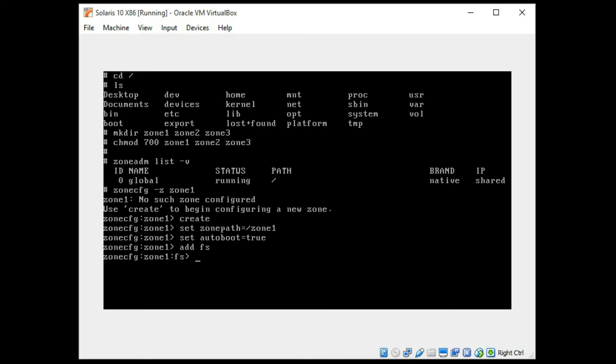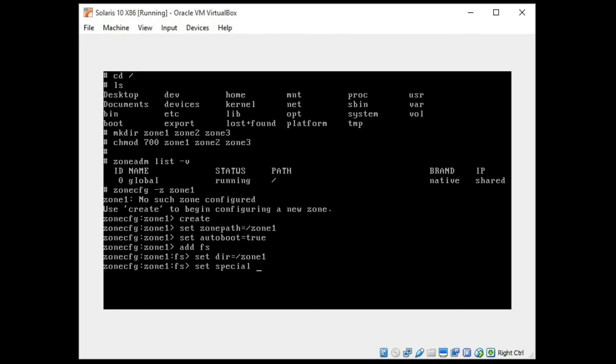I'm going to add a file system. I'll go into the file system subset. I'm going to set directory as zone 1. Set the disk paths here. I'll use slice 4. I do still need to set this up using the format command which I will do next.